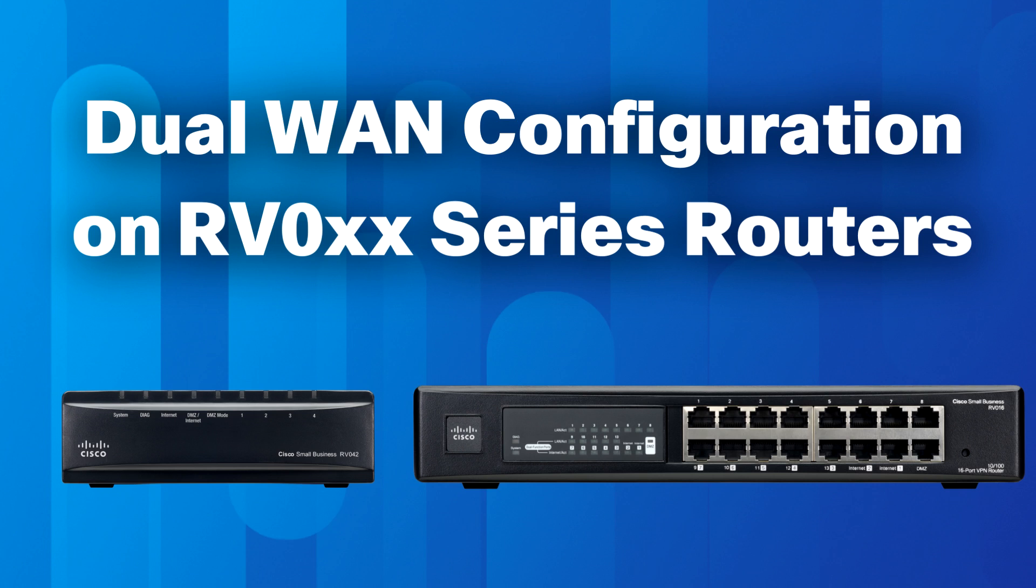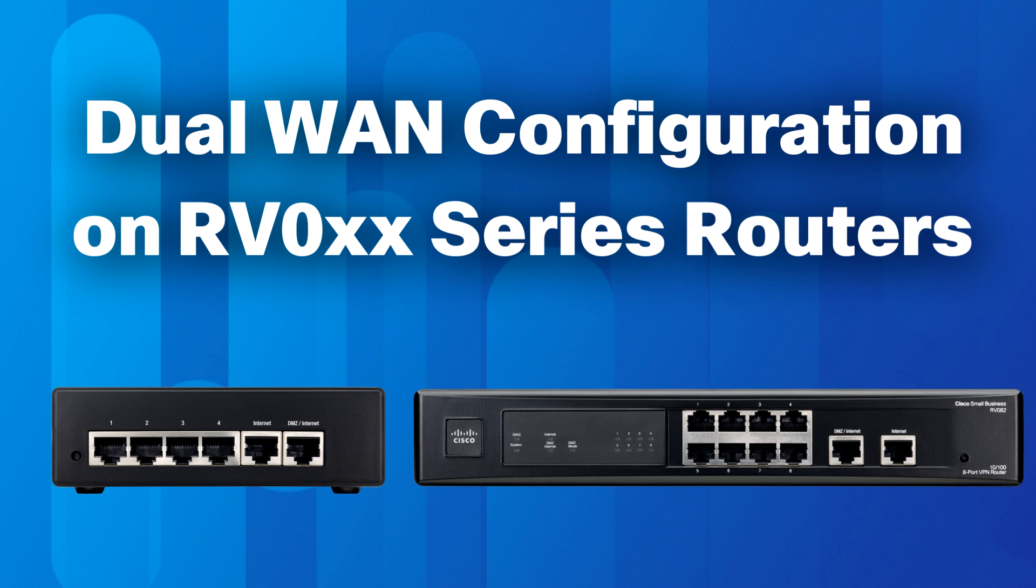Welcome. Today we will be configuring dual WAN connections on RV0 series routers.